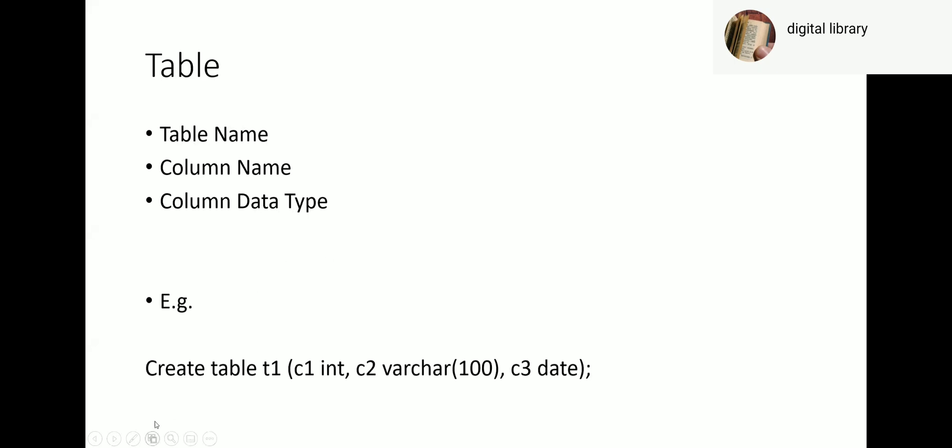In this table example, I'm creating a table with the name t1. It has three columns: c1 will have only integer values like 1, 2, 3, 4; c2 can have any string value, alphanumeric values up to 100 characters; and c3 is a date where you can store dates.